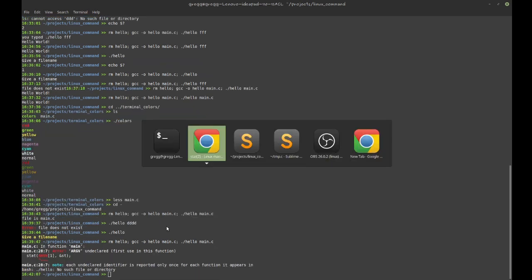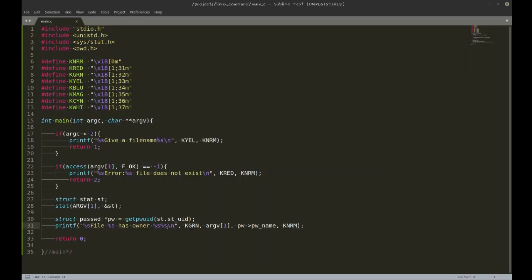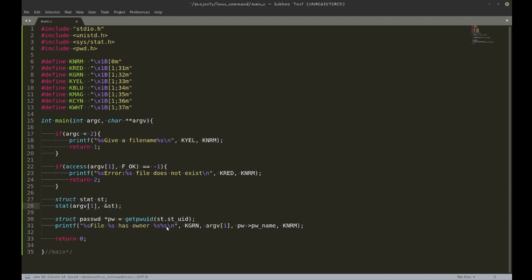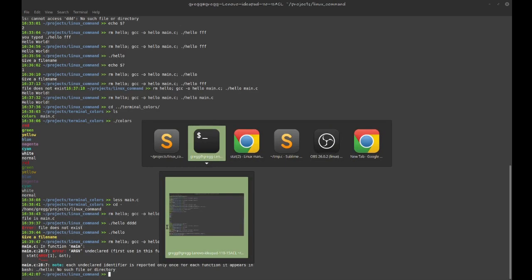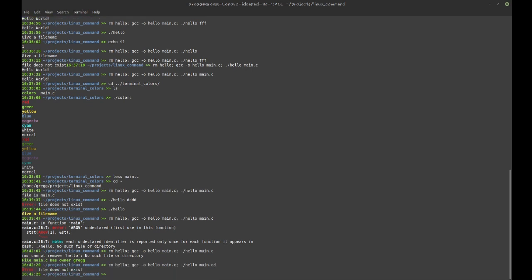And sure, why not make this green while we're at it? Oh there we are. And there we are.